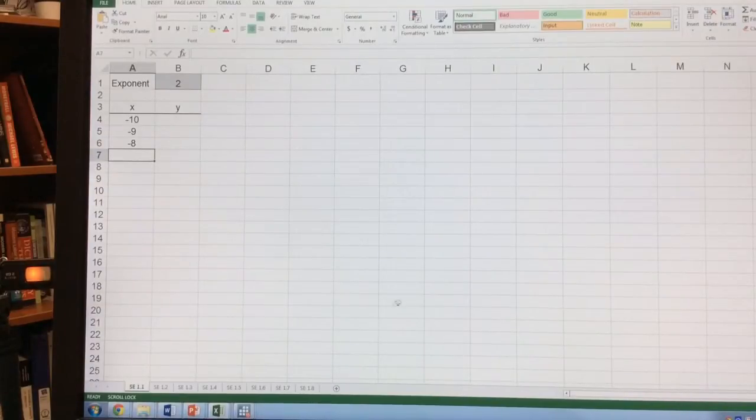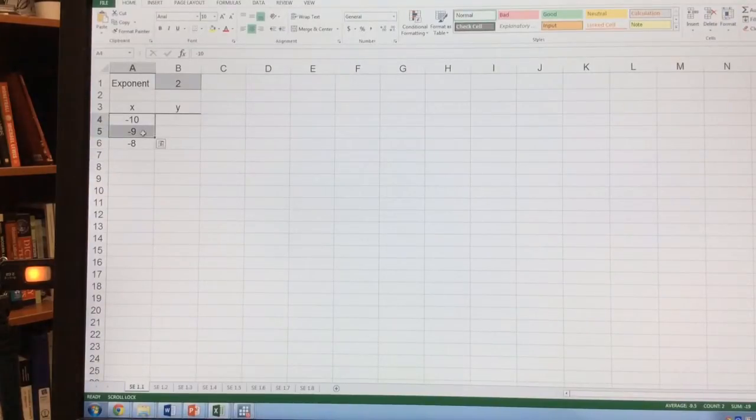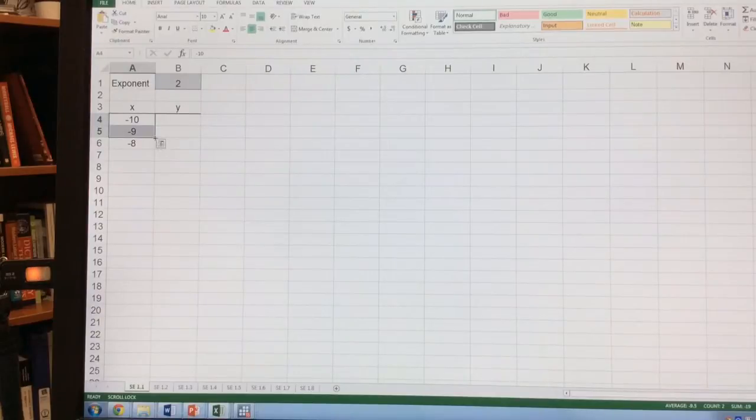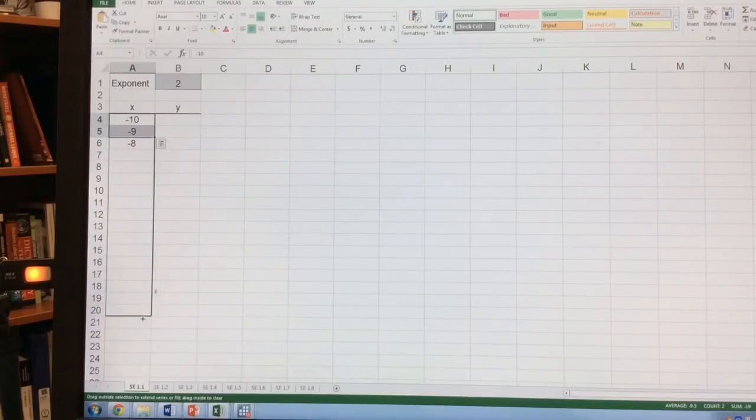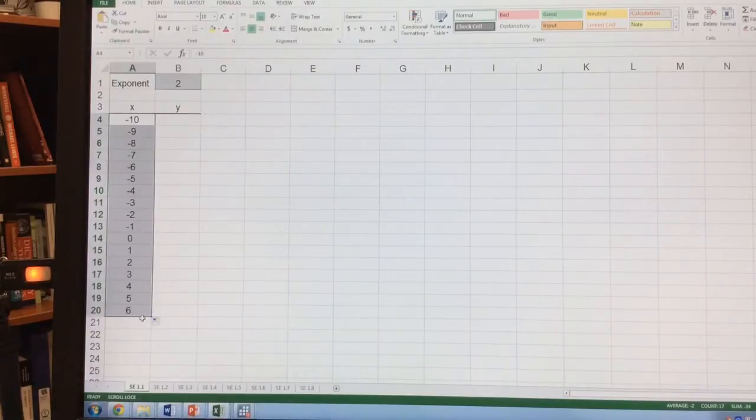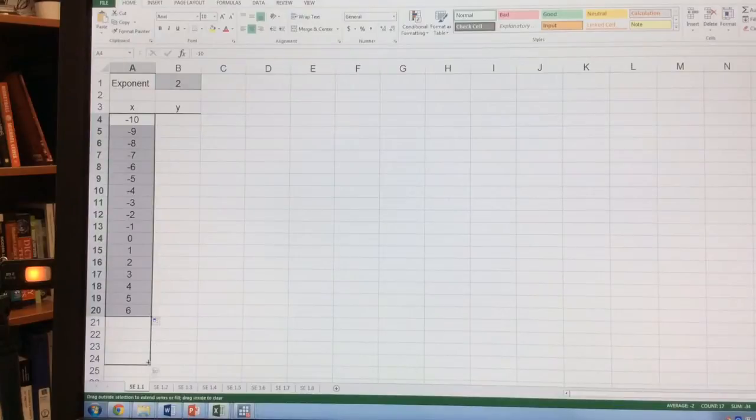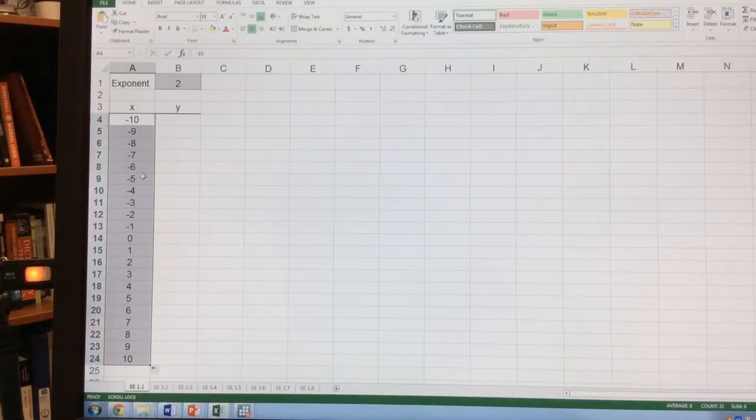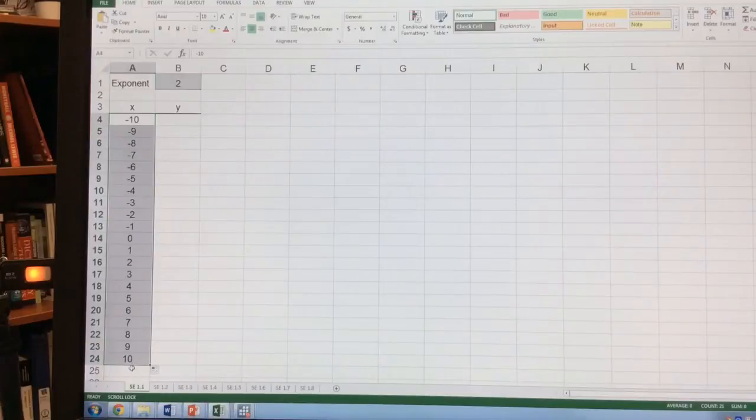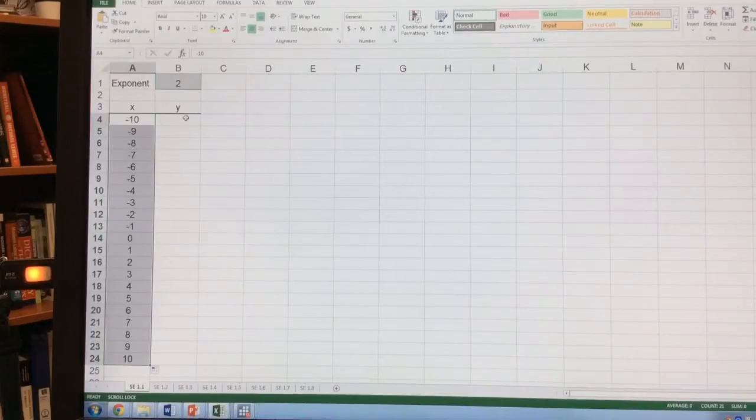I can keep entering these numbers in, but one shortcut is to highlight any sequence of two numbers, drag the bottom right down, and it'll fill in whatever that pattern is. So I do that, going from negative 10 all the way to 10.